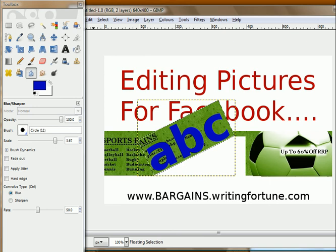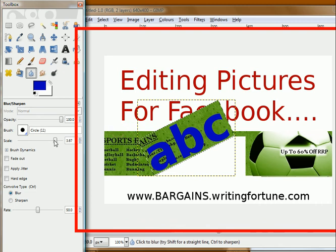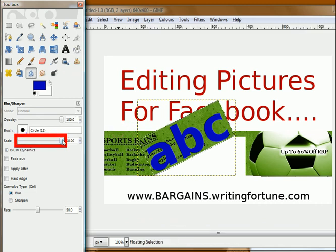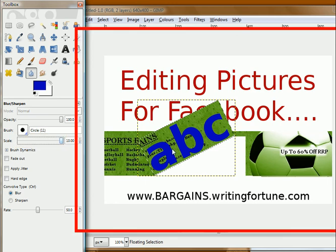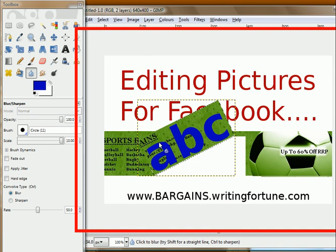Here's another feature you might find useful. If you click on here, this is the Blur or Sharpen tool. Let's increase the size of our brush. As you can see, it will only affect the area that we've selected. If I click on there repeatedly or brush inside, the text is becoming blurred — it's working like a smudge tool.